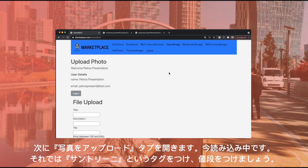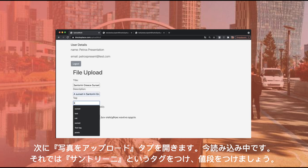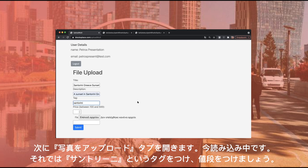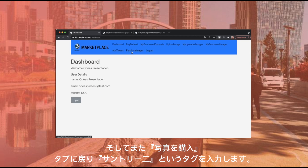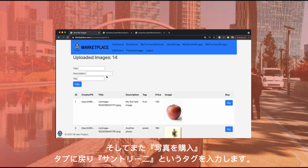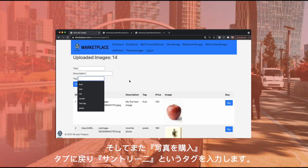It's loading. So let's tag it with the word Santorini, add the price tag, and then click Submit. The app will go to the Purchase Image tab and in the tag section, fill the field with the word Santorini.